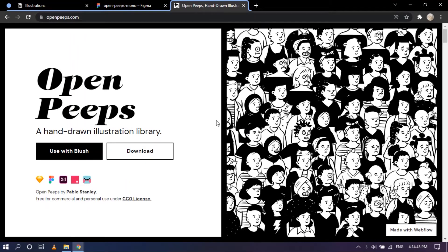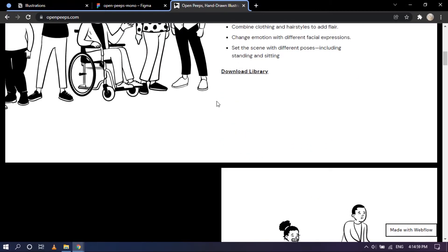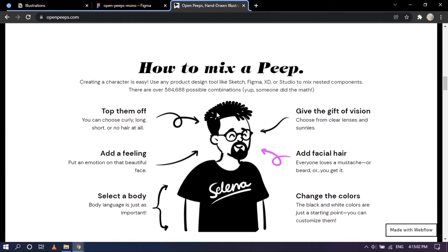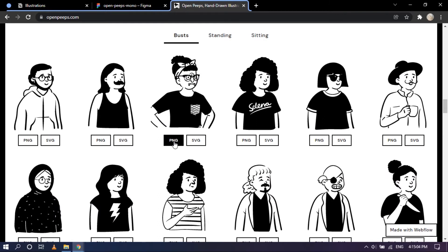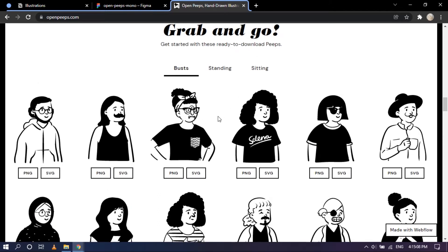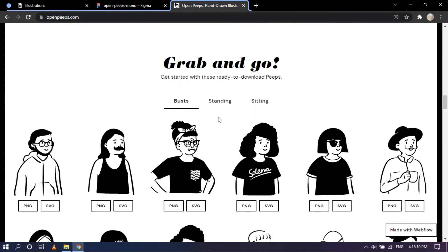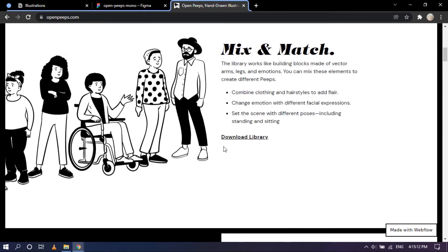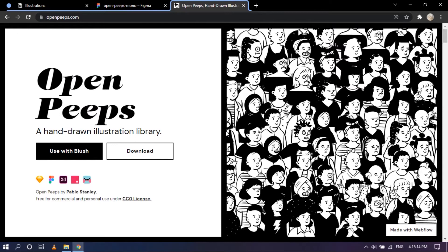Hello everyone. In today's video we are going to take a look at OpenPeeps. OpenPeeps is a hand-drawn illustration library that is absolutely free. You can get it at openpeeps.com, download it right away, or if you're looking for just one illustration you can scroll down, click on PNG or SVG, and paste it into your document.